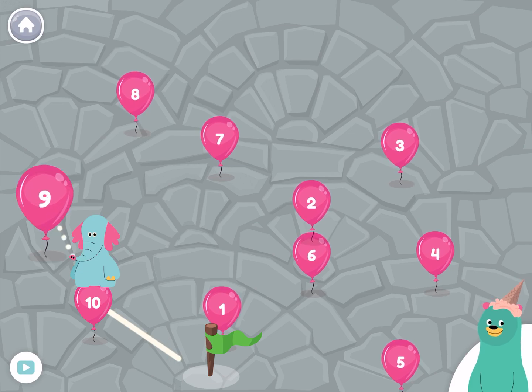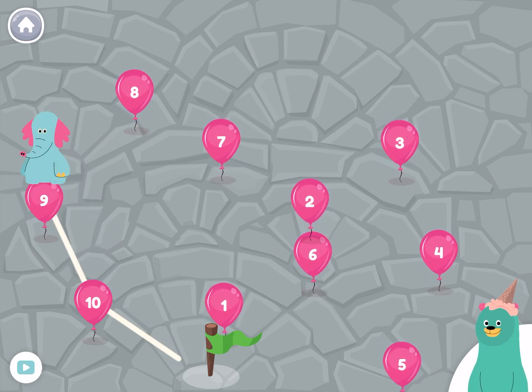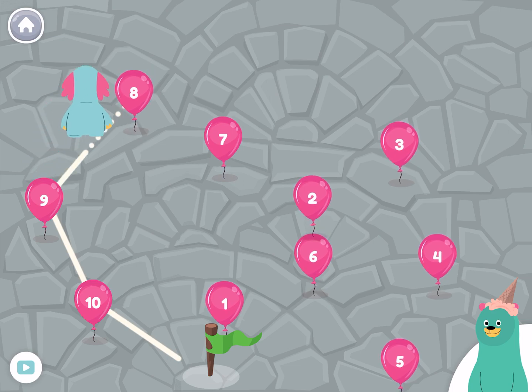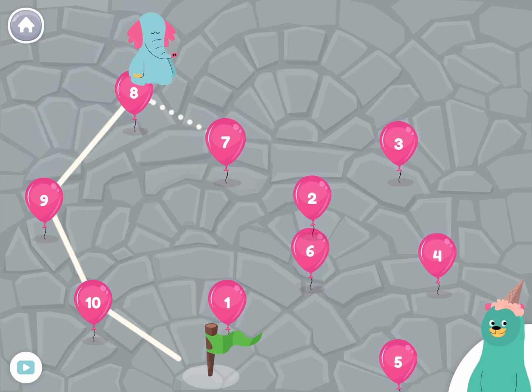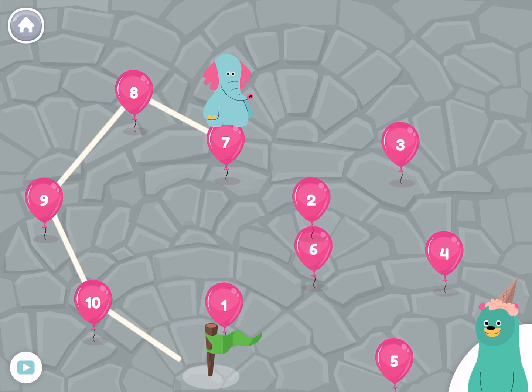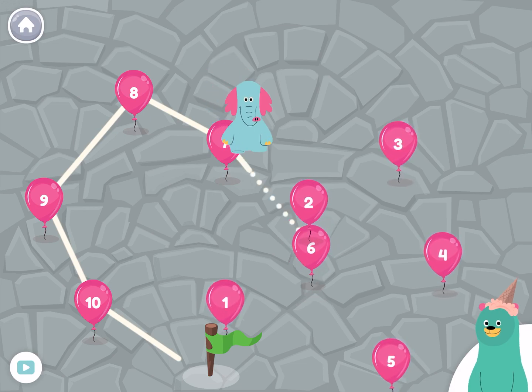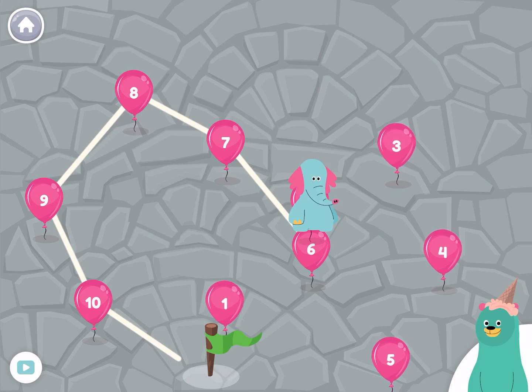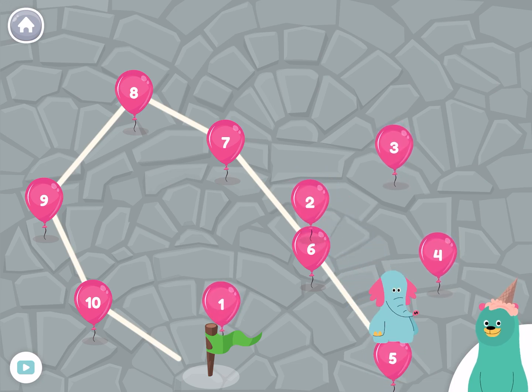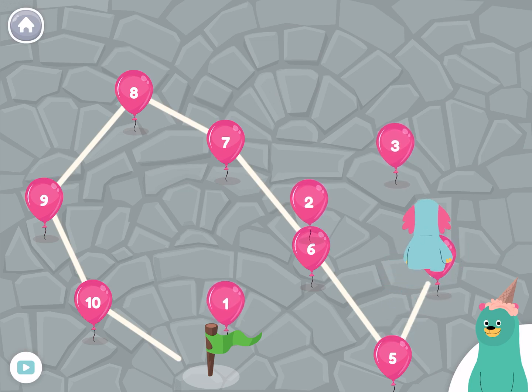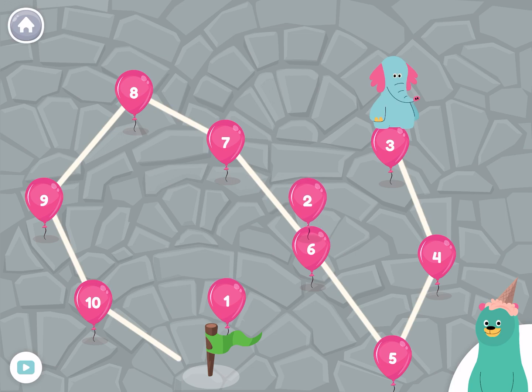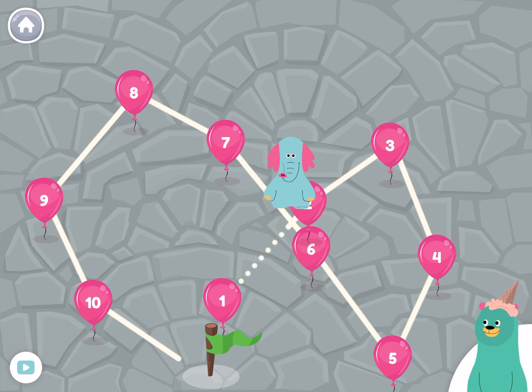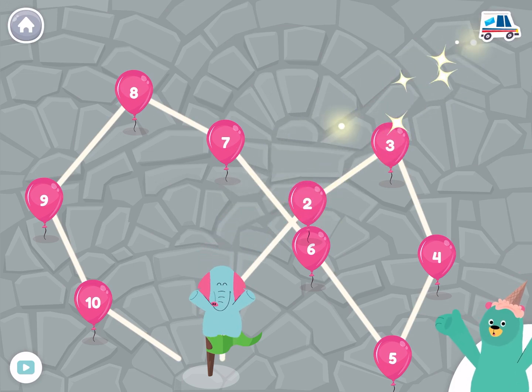Ten, nine, eight, seven, six, five, four, three, two, one. That was so fun!